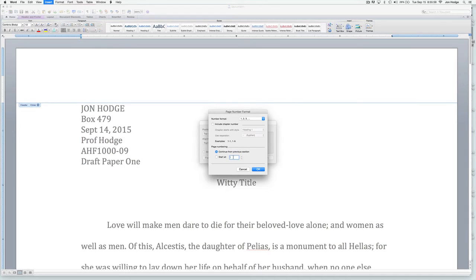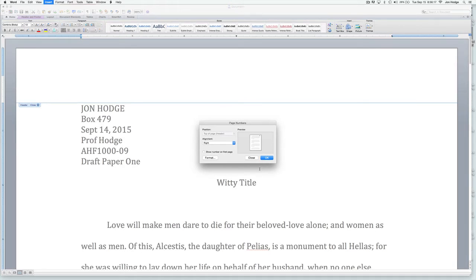This is the weird part. Although the first number that will appear in your document is number two — number two starts on page two — you're still starting at number one. You're just not showing the first one, so you don't have to do anything with that. You just close it.